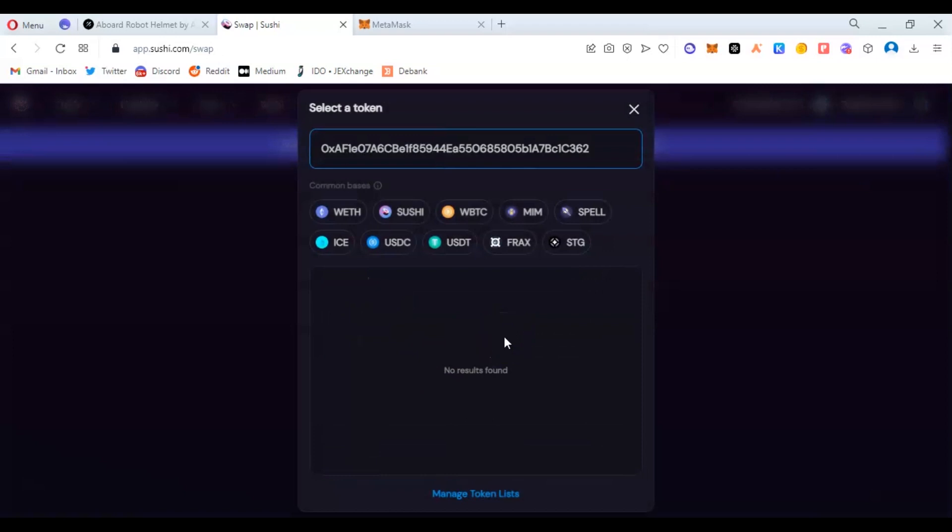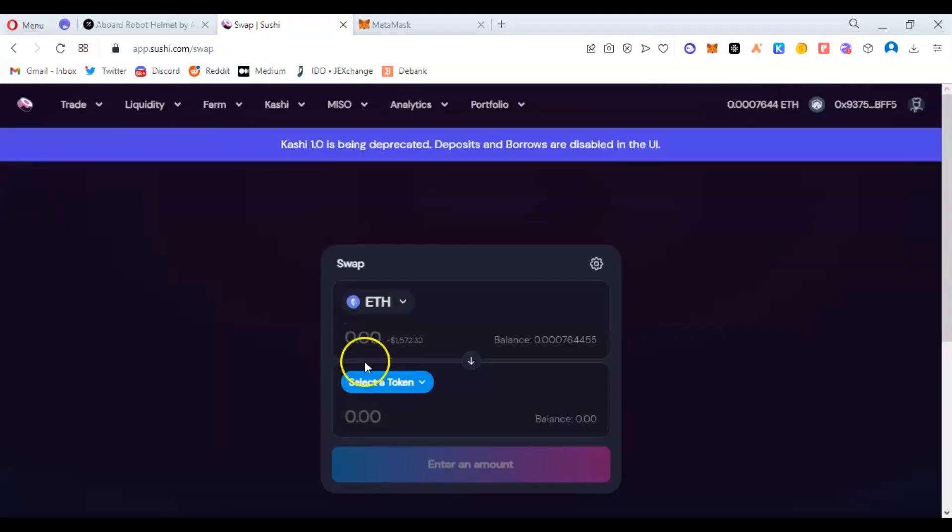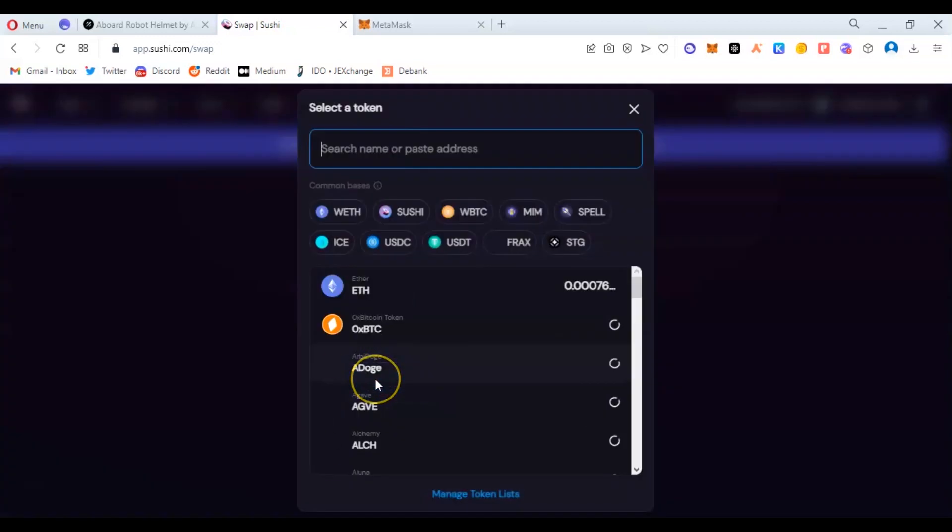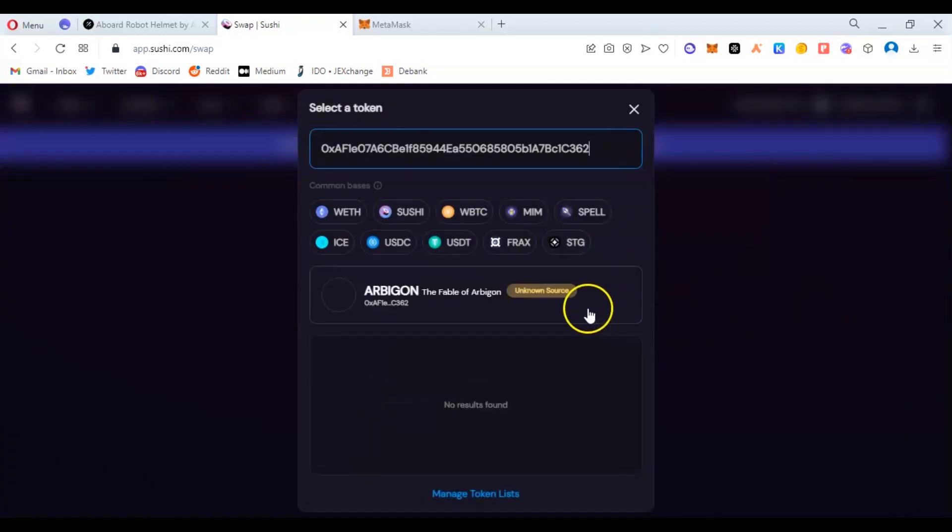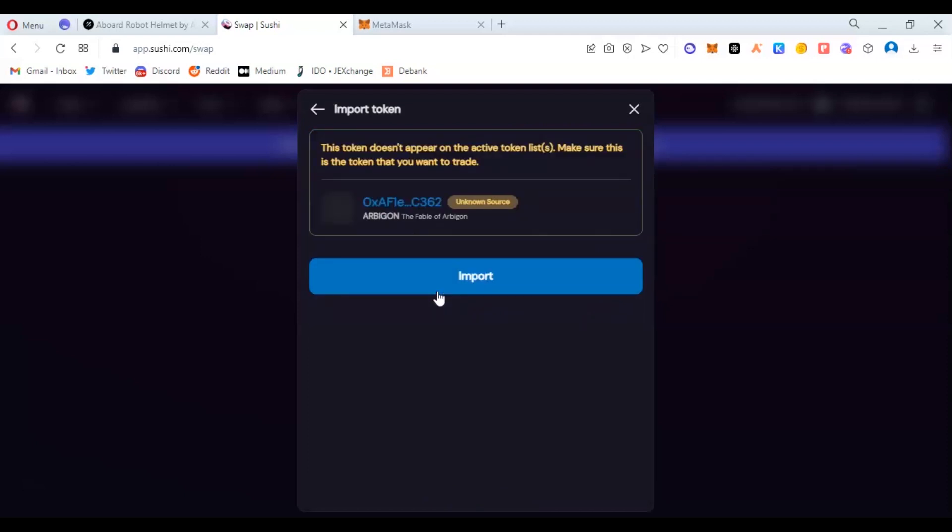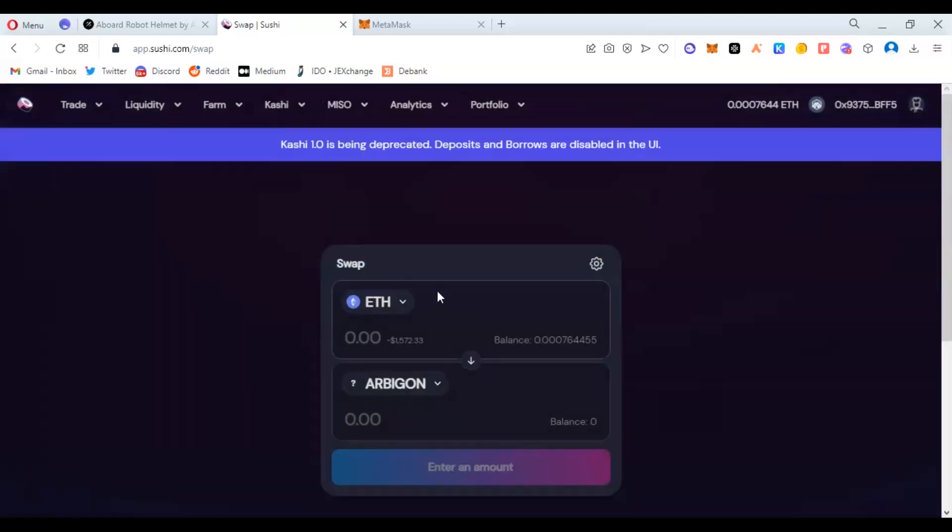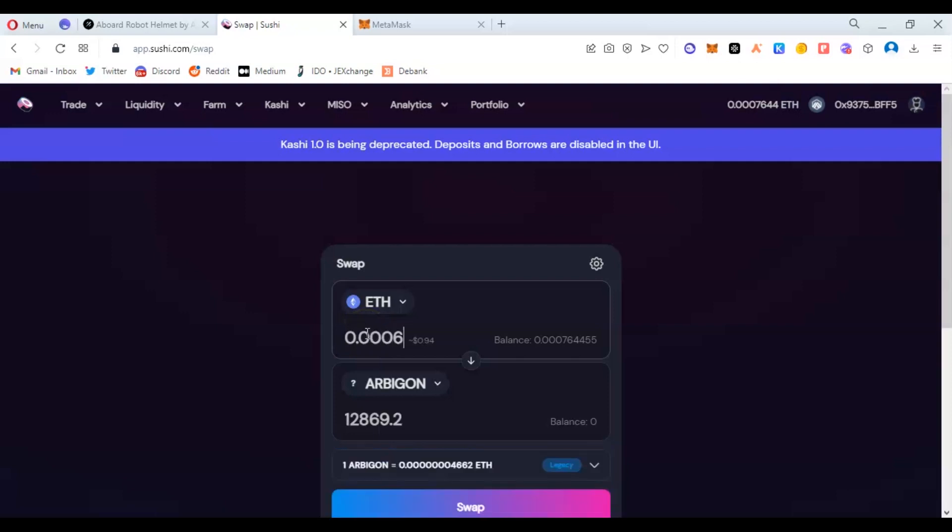I'm going to run that again. Okay, so it works this time around. Abigone has worked out. Sometimes you have to refresh. So I'm going to import it, then I'm going to put in the amount I want to buy. I just need a dollar worth.